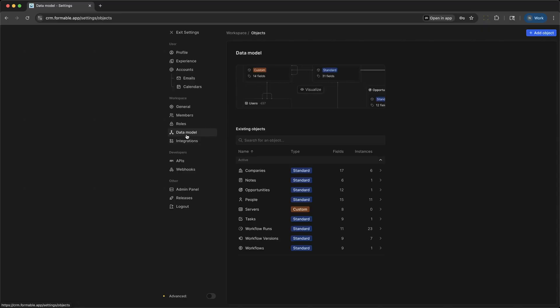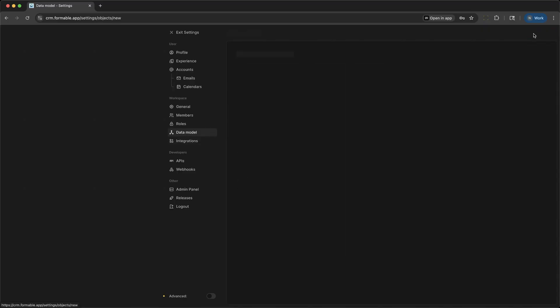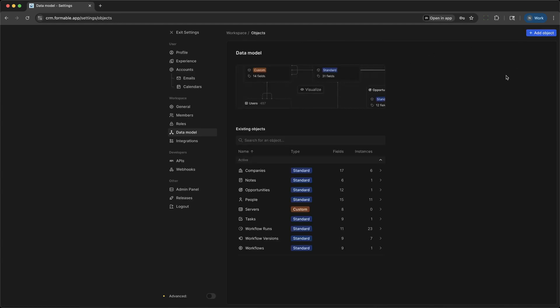With Twenty, you are in complete control of your data model, so the fields for any existing objects can be changed and new objects can be added.